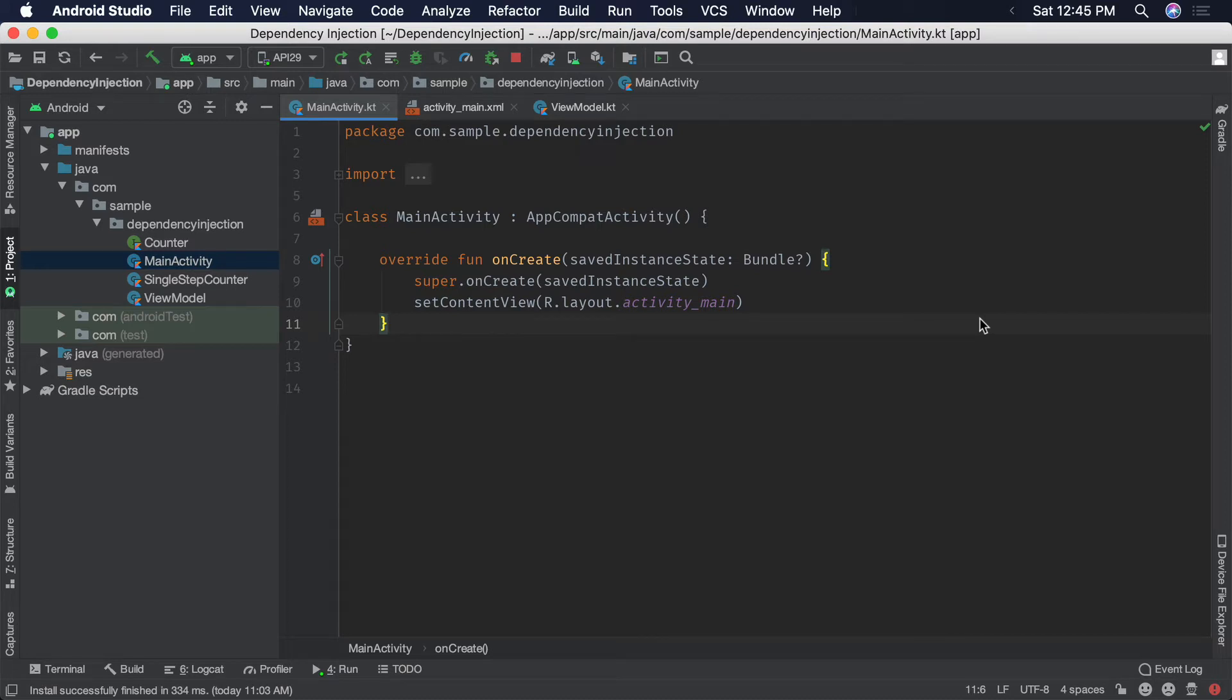Dependency injection is simply a technique where objects are given dependencies rather than creating those dependencies themselves. Let's go through a very simple app to understand this concept.